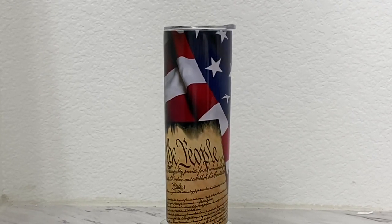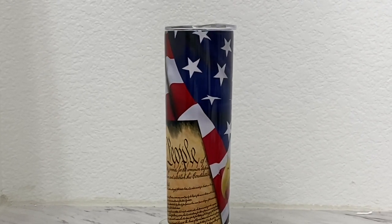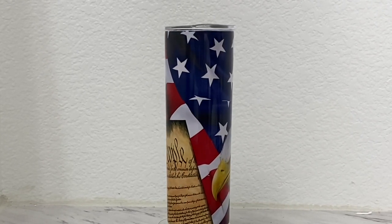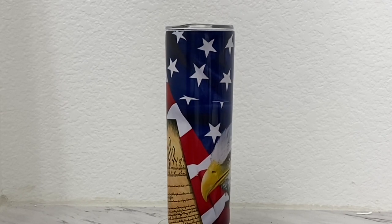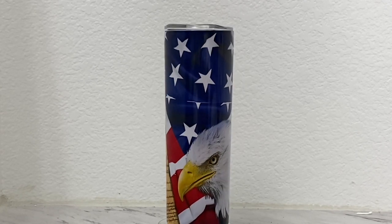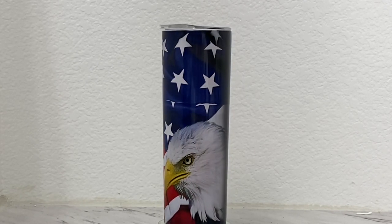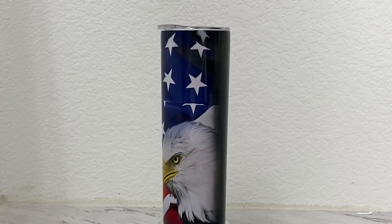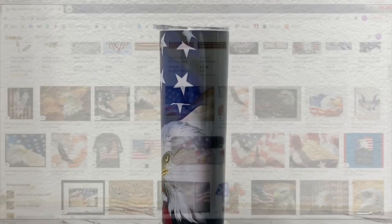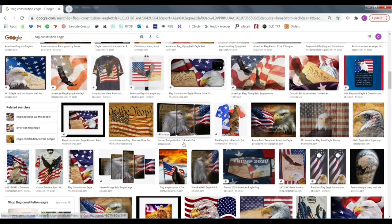Hi guys, welcome back to my channel. My name is Chrissy Mac and today we are going to learn how to make templates using any image and Photoshop for the tapered 20 ounce skinny tumbler.